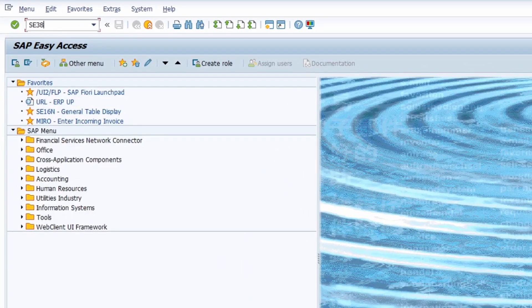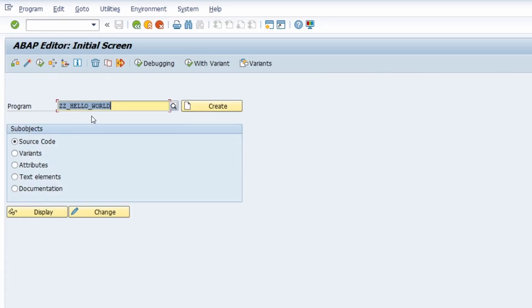Welcome to this video. Hello world in ABAP. You would like to learn ABAP the easy way? Great.